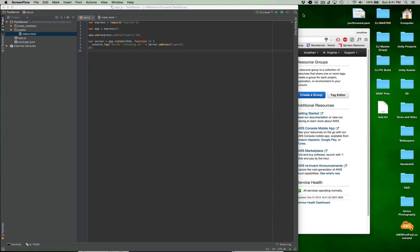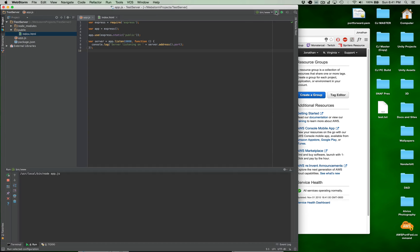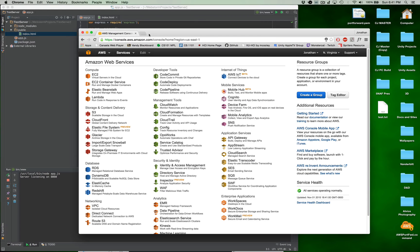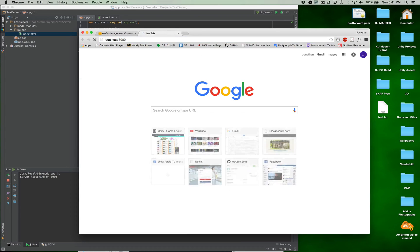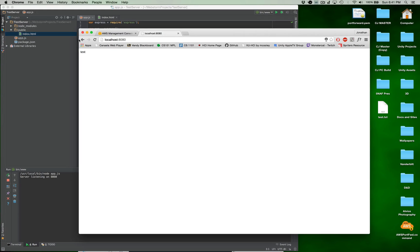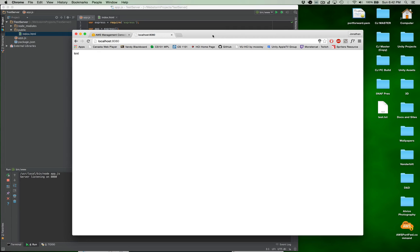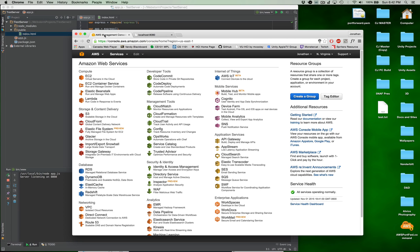So what we're going to be doing today is we have a very simple server that is listening on port 8080, and when we run this and go to localhost 8080 we can see that we have a test HTML file that's being served up here. Right now though this is only accessible from our local machine, so what we're going to do is make this accessible from anywhere in the world as long as someone has a network connection. And to do this we're going to use the Amazon Web Services EC2 instance.